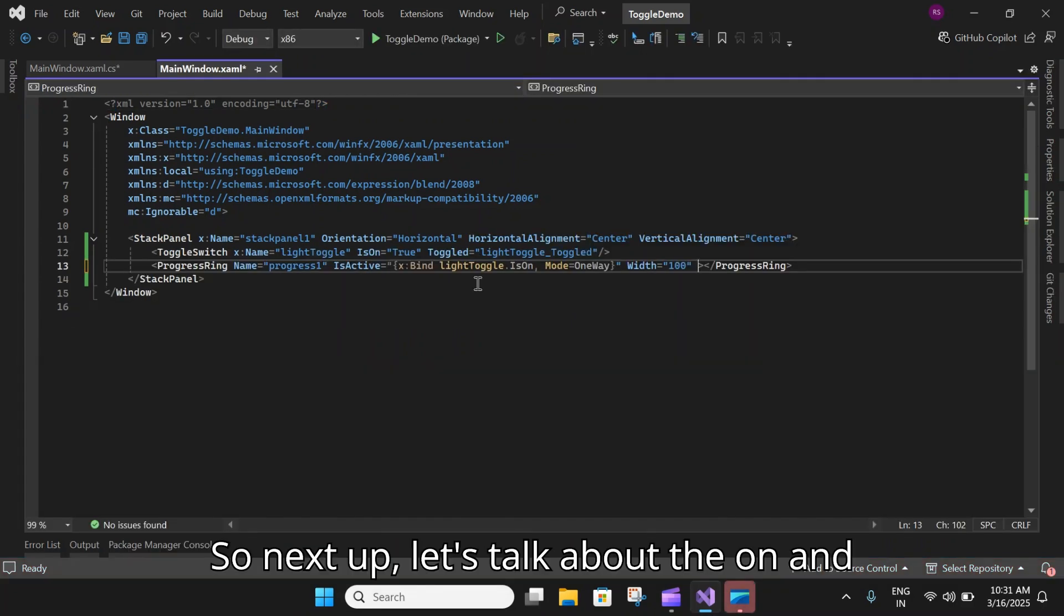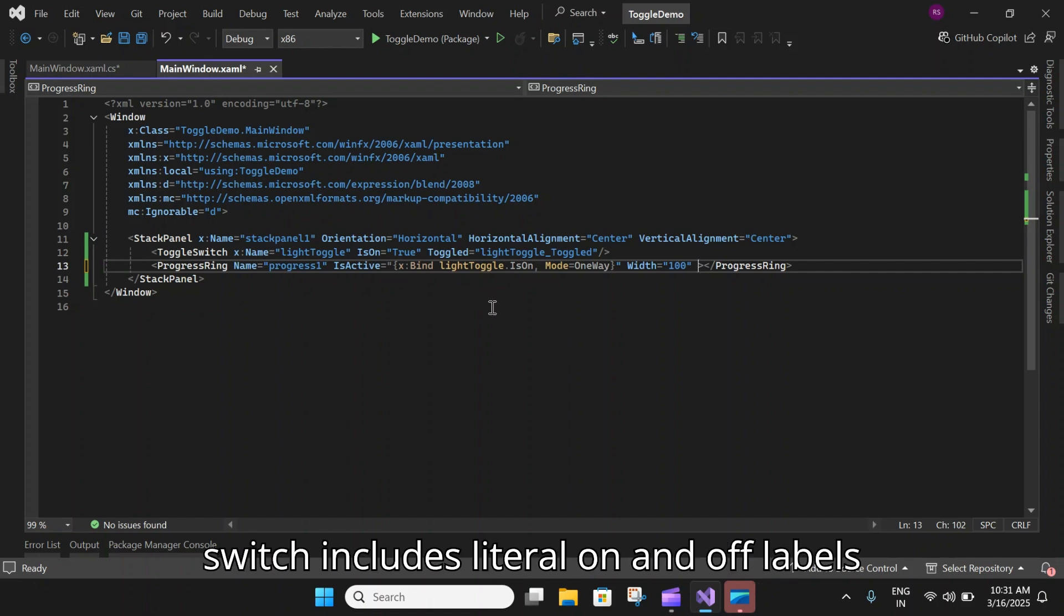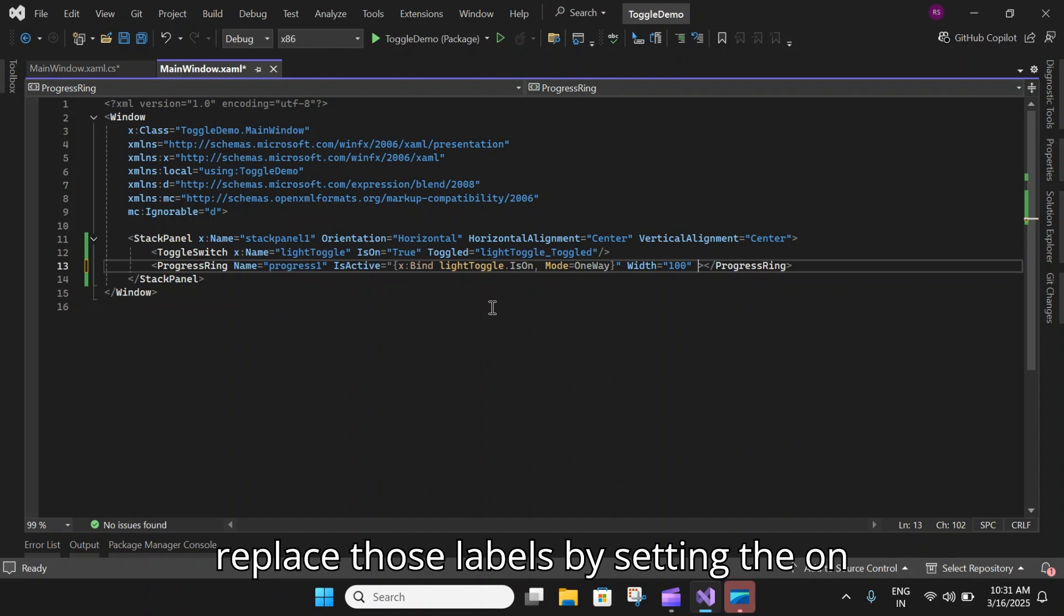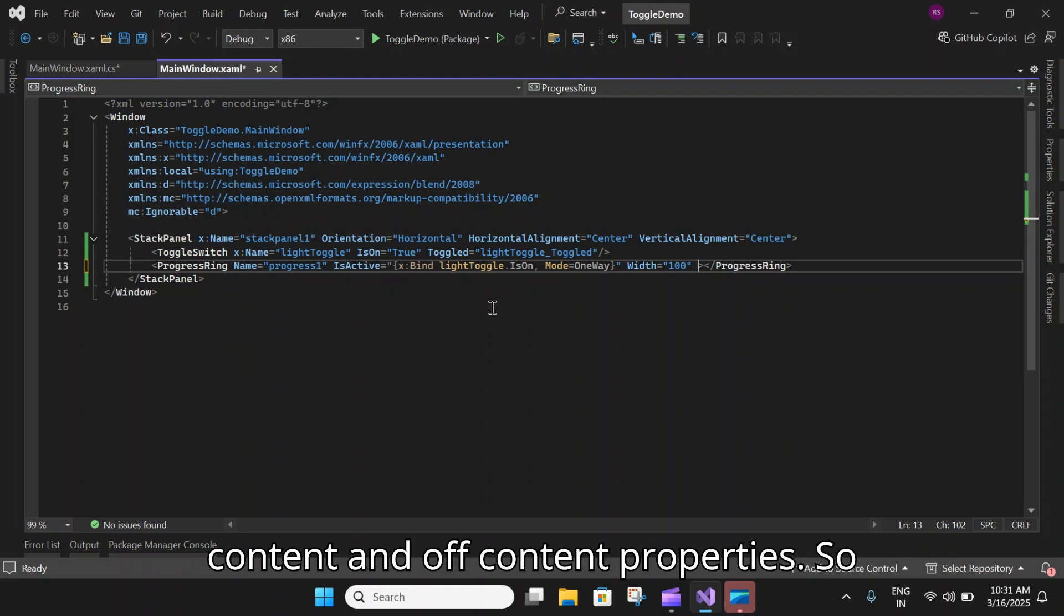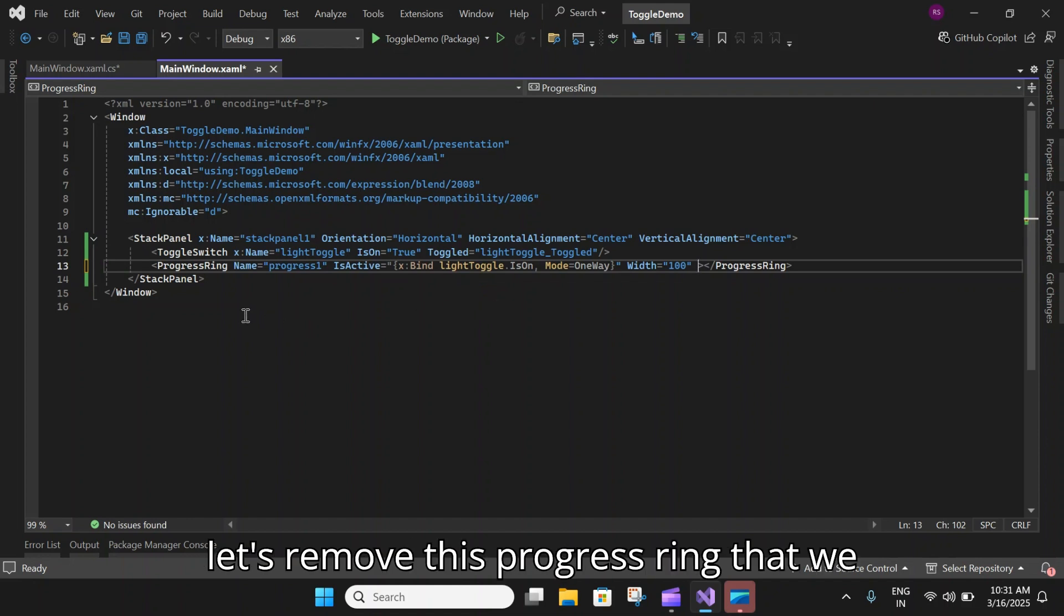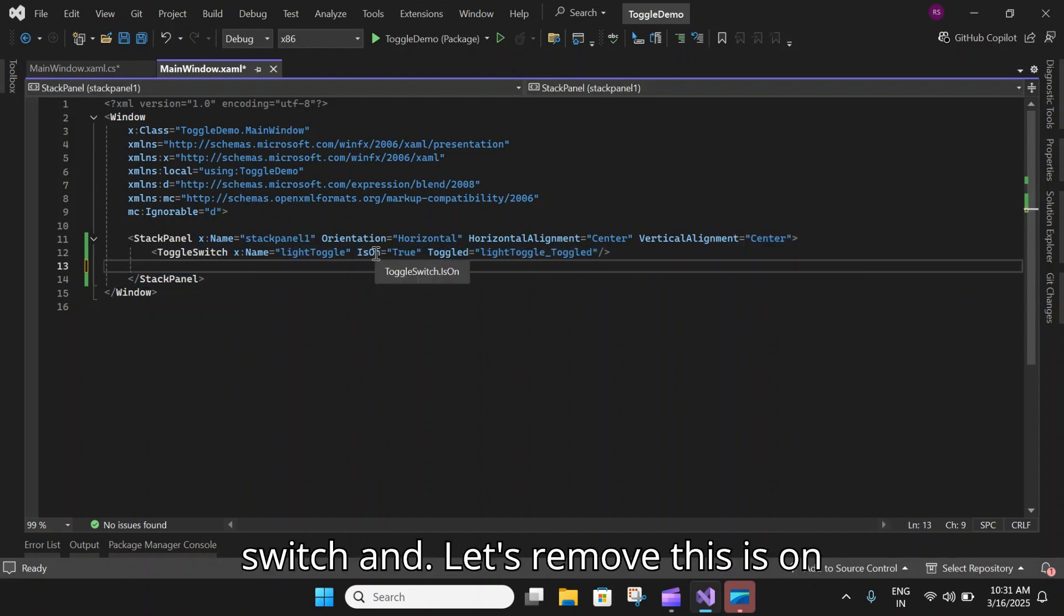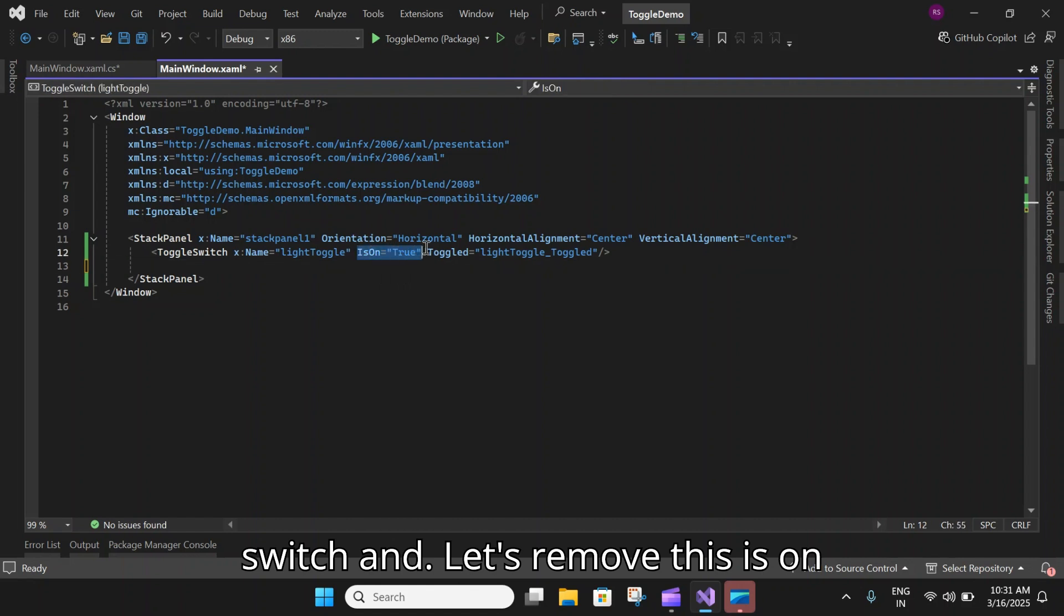Next up let's talk about the on and off labels. By default, the toggle switch includes literal on and off labels which are localized automatically. We can replace those labels by setting the OnContent and OffContent properties. Let's remove this progress ring that we had added earlier.